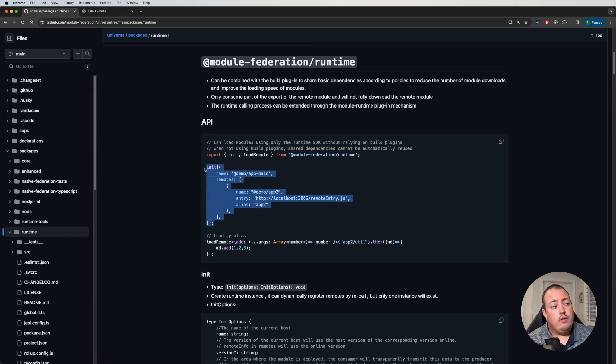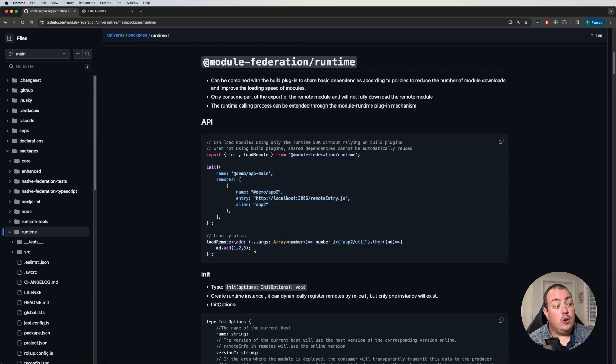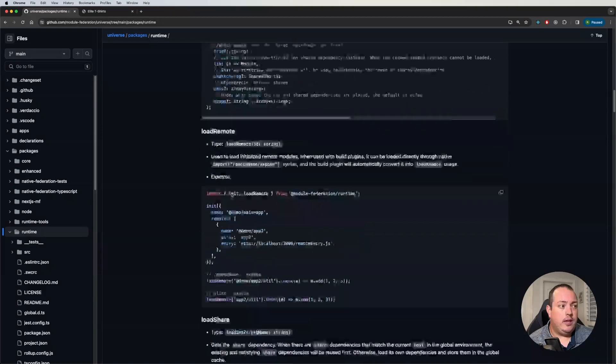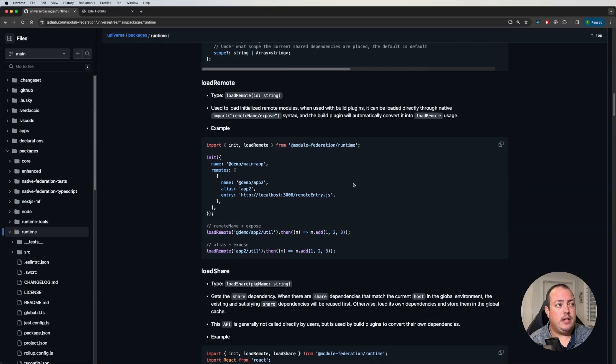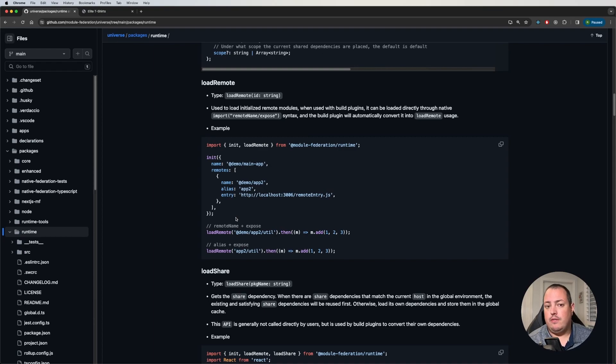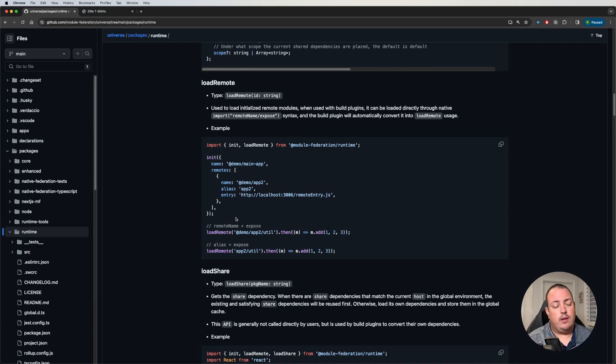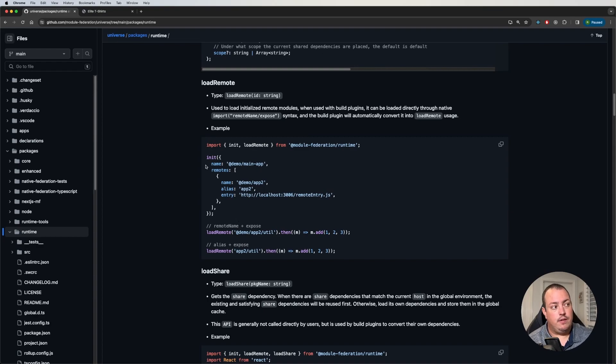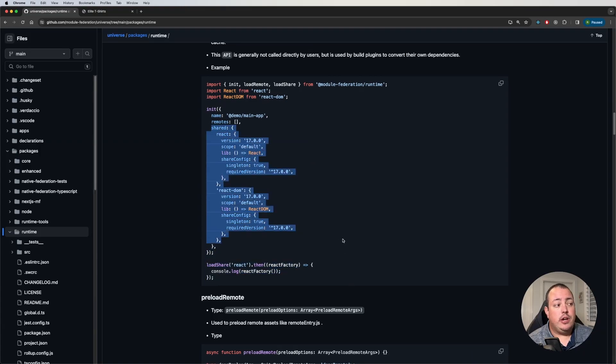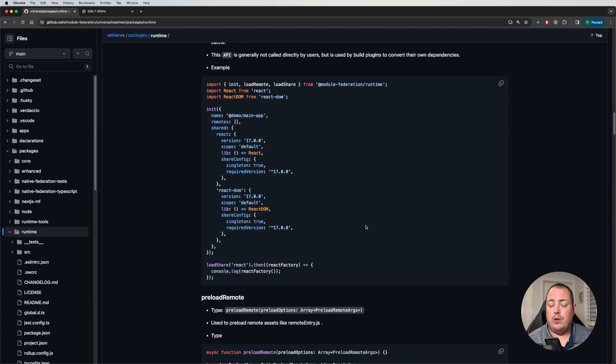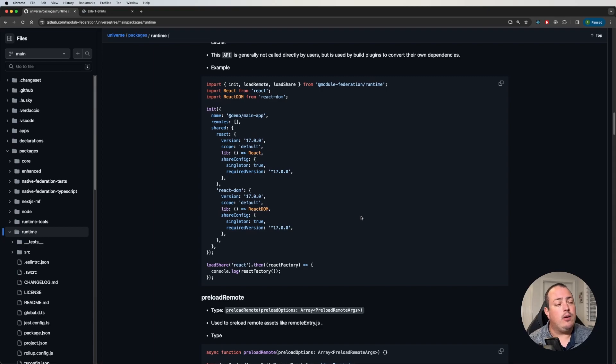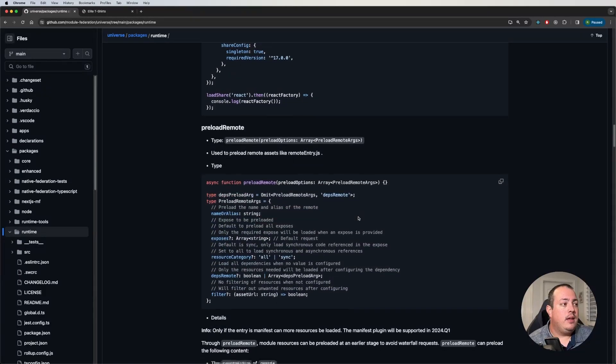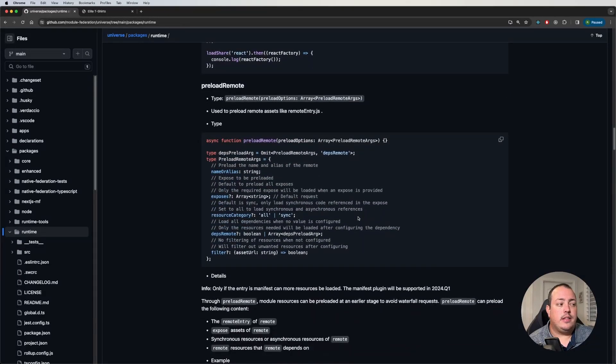Once you do go through the init function, you'll see this load remote here. A lot of this is called out in the documentation. Load remote is basically a replacement of what you've seen maybe previously if you're using dynamic remotes in the utilities package. This is now bundled with the runtime. And it's made to work in conjunction with the init function, right, initializing the runtime. You'll see it supports things like the shared package configuration. You could still do this through your RSPACK or your webpack plugin. And that will still work as you expect.